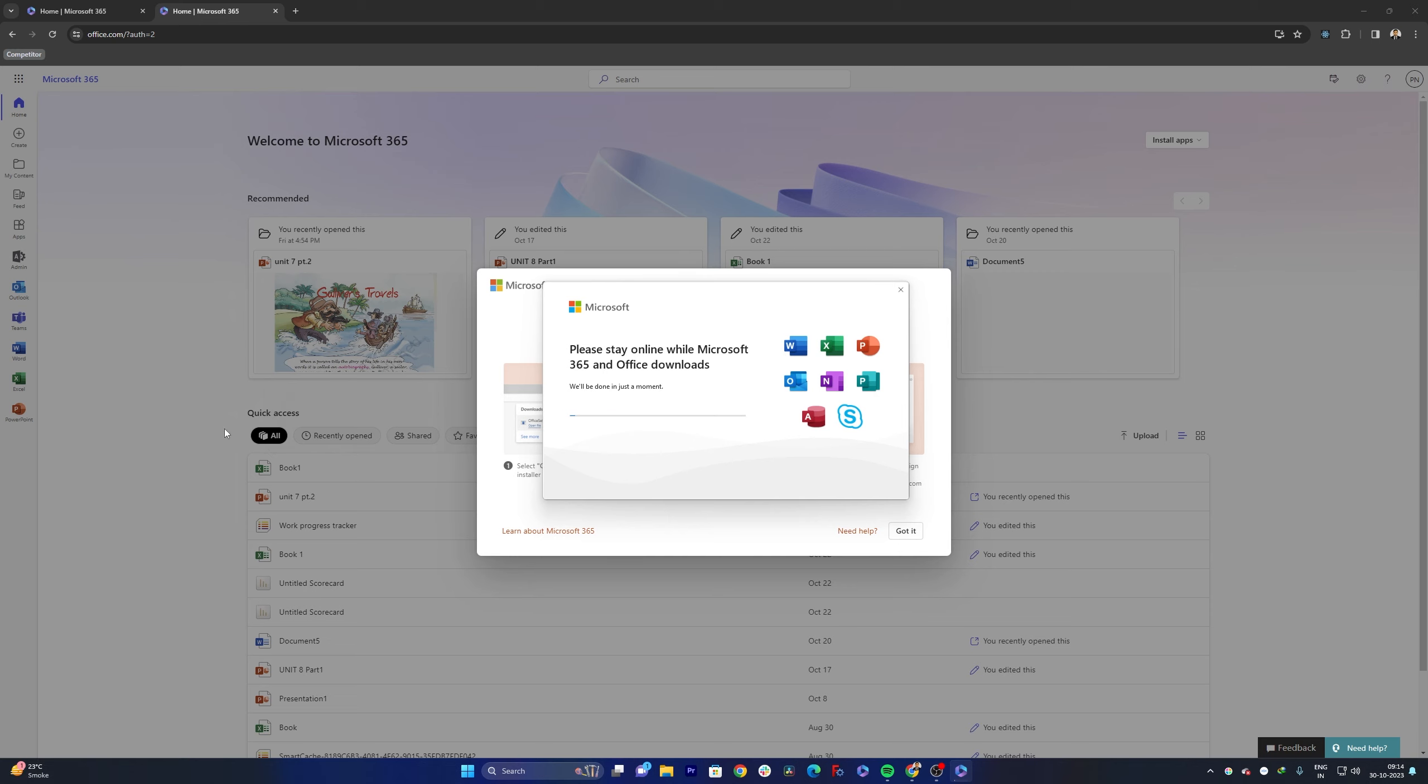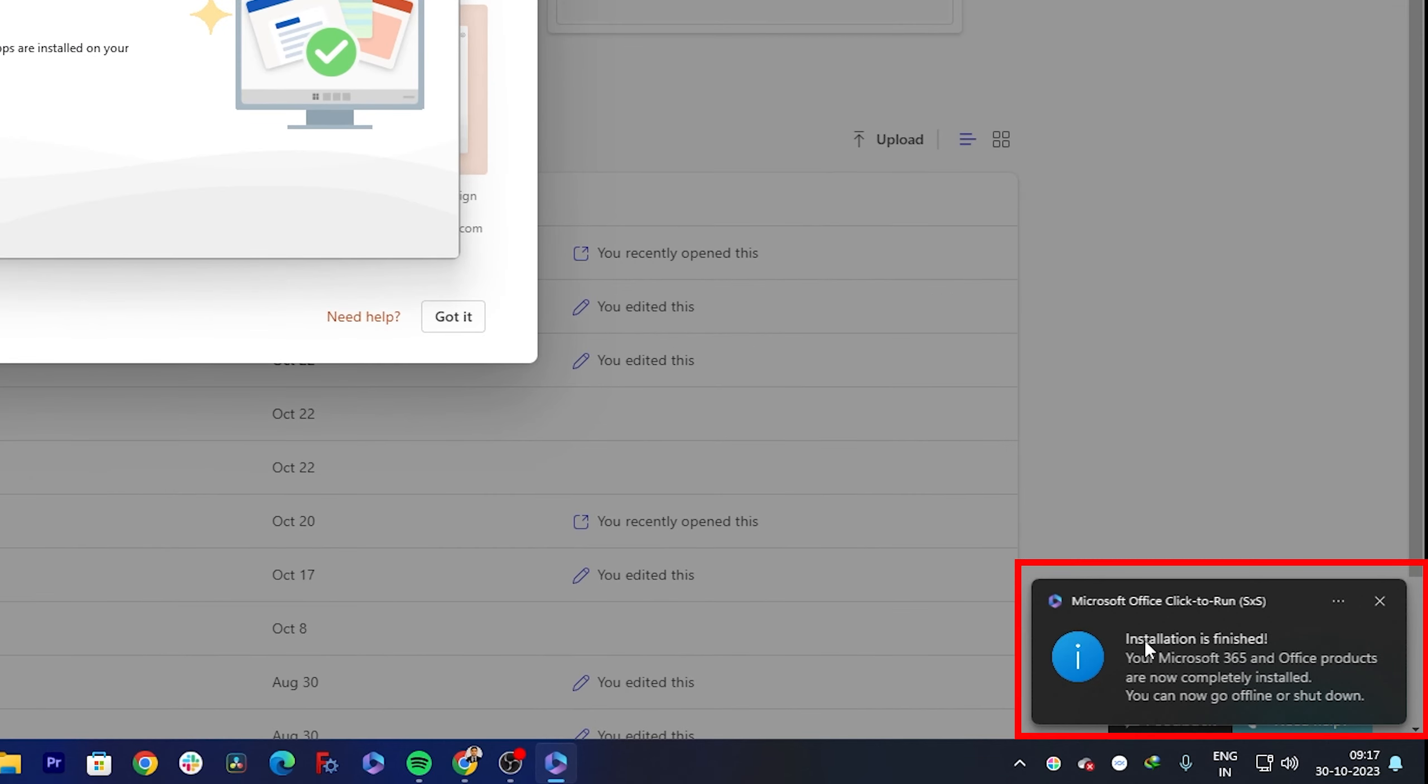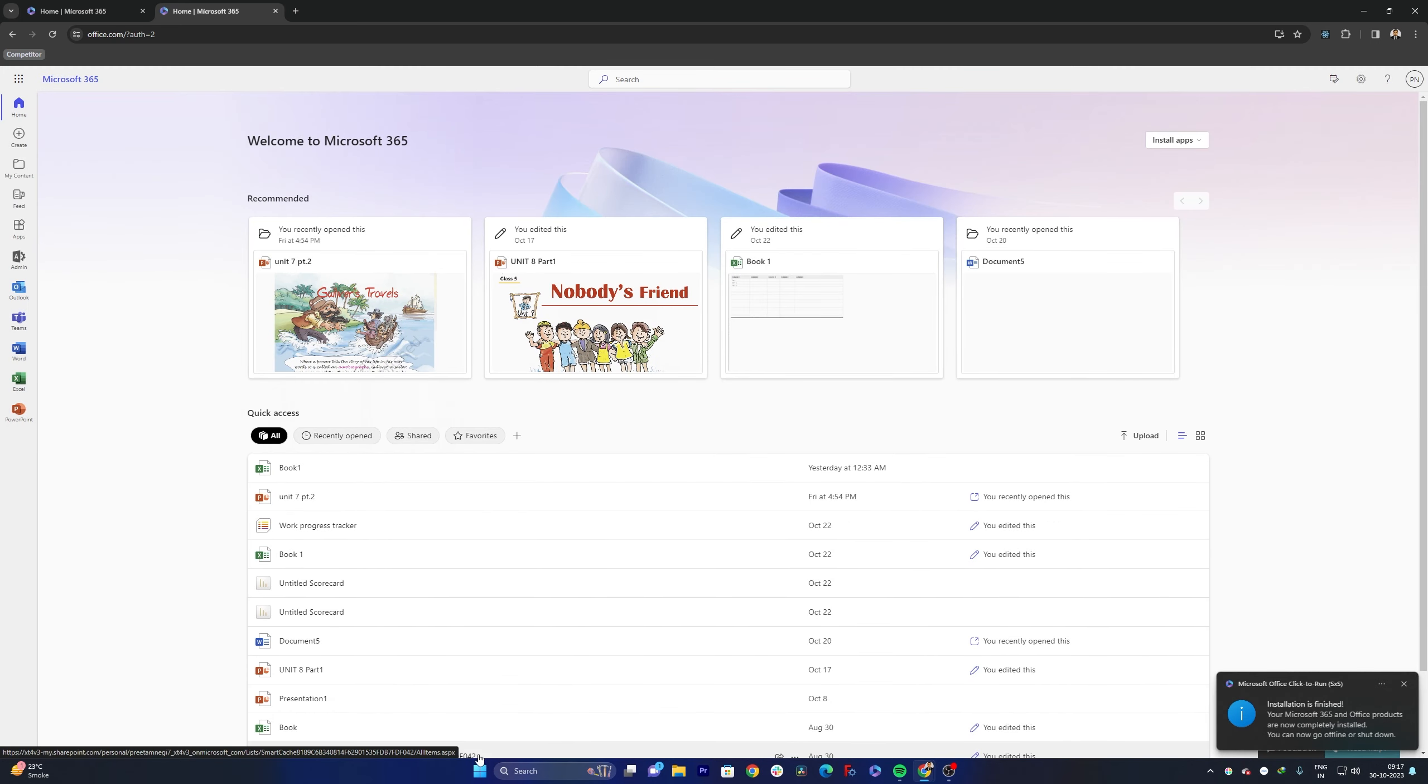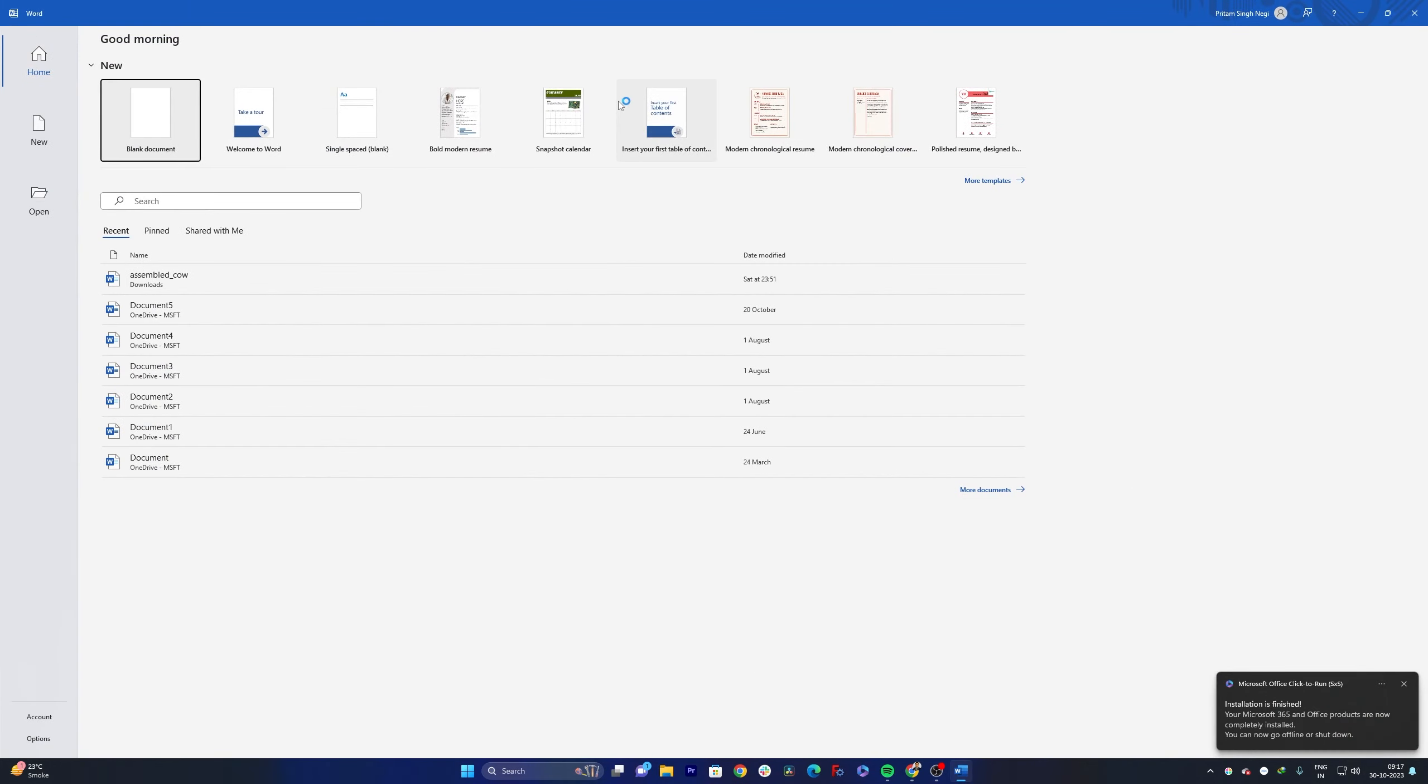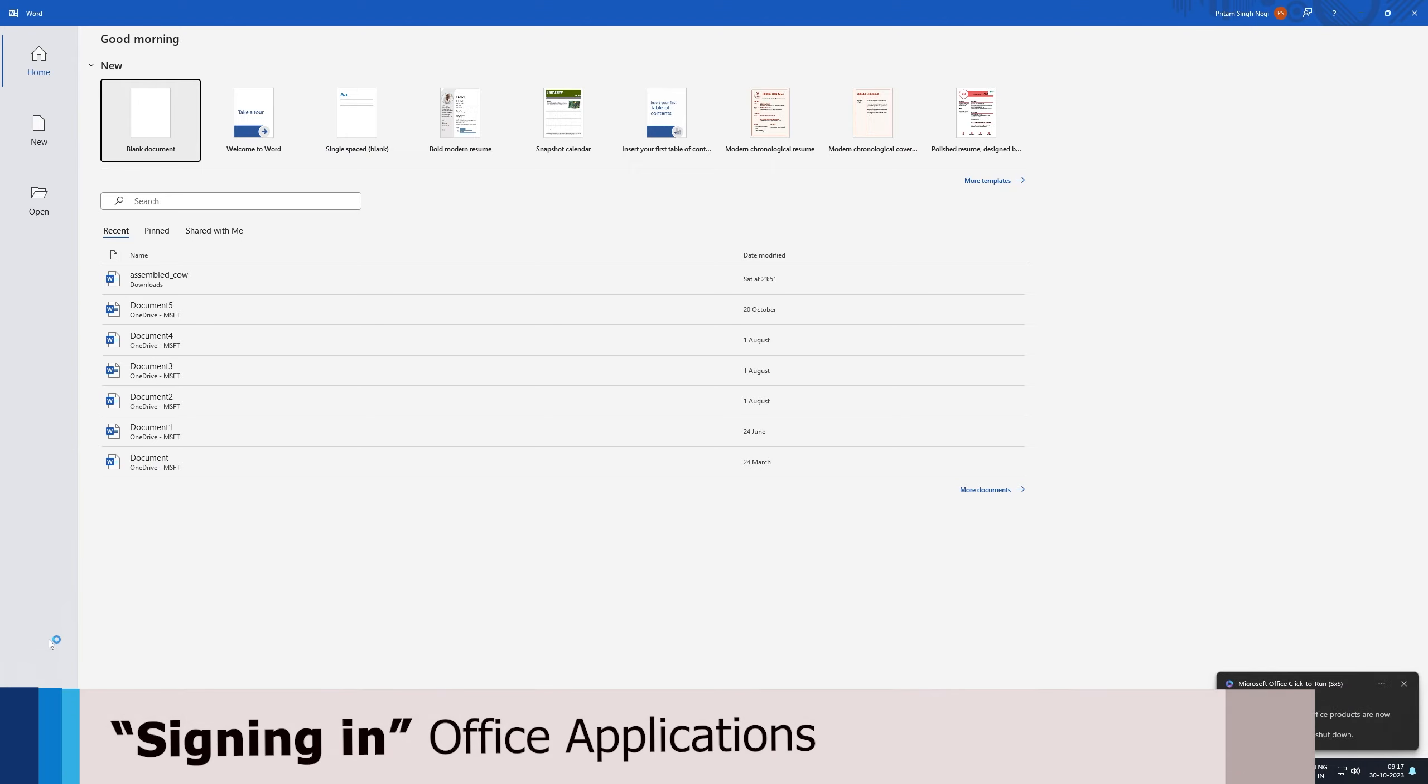Meanwhile our Office 365 is getting installed and there we go. Here we can see we have successfully installed Microsoft 365 in our system. Now let me press Windows menu button and then here I can see Office, and then here I can see Office applications are installed in my system.